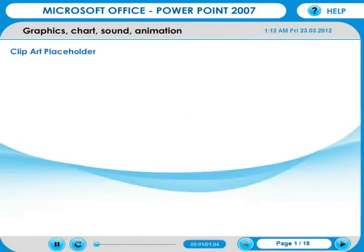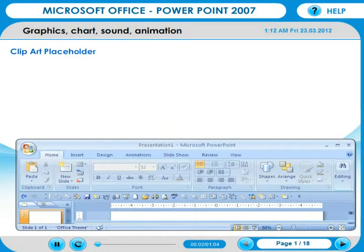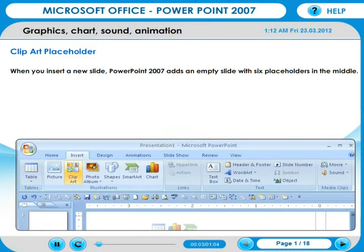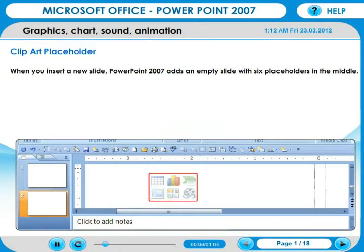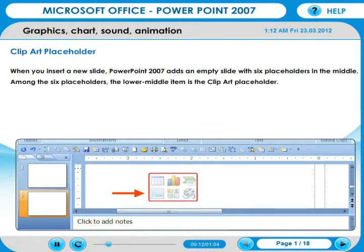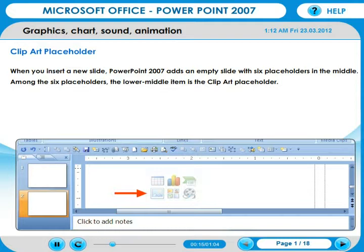Clip Art Placeholder. When you insert a new slide, PowerPoint 2007 adds an empty slide with six placeholders in the middle. Among the six placeholders, the lower middle item is the Clip Art Placeholder.